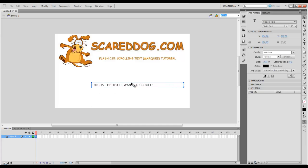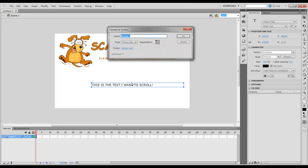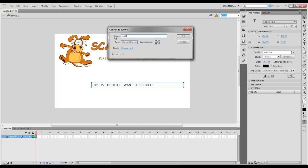Just position it right there and select F8. We'll convert this to a symbol type of movie clip. I'm going to name mine Scroll Text. Tell it OK.